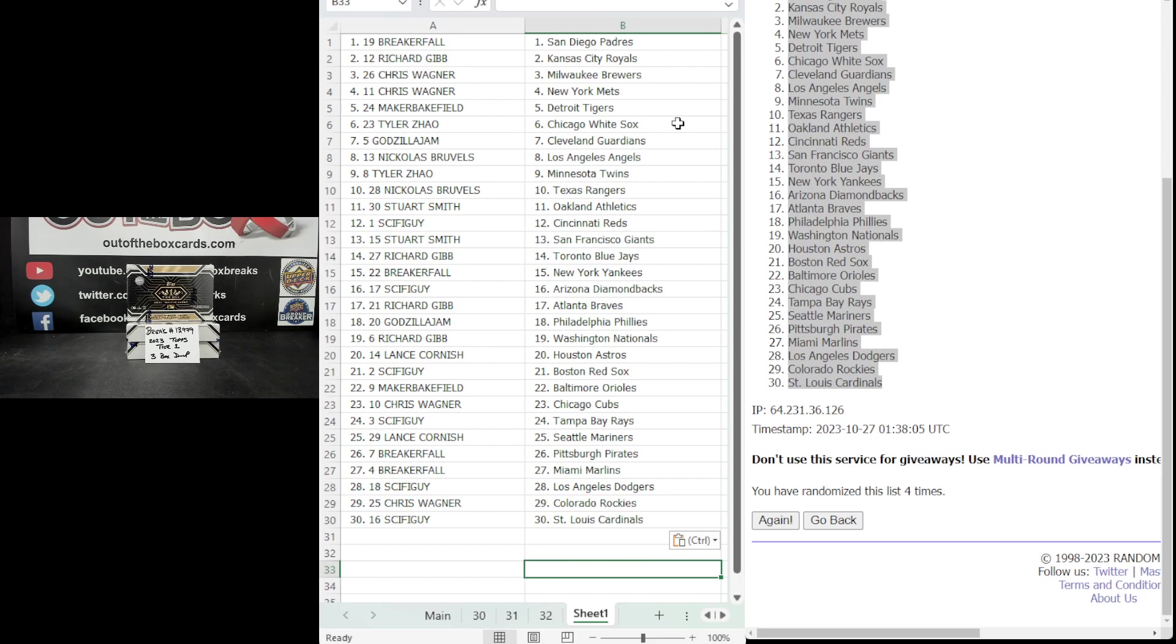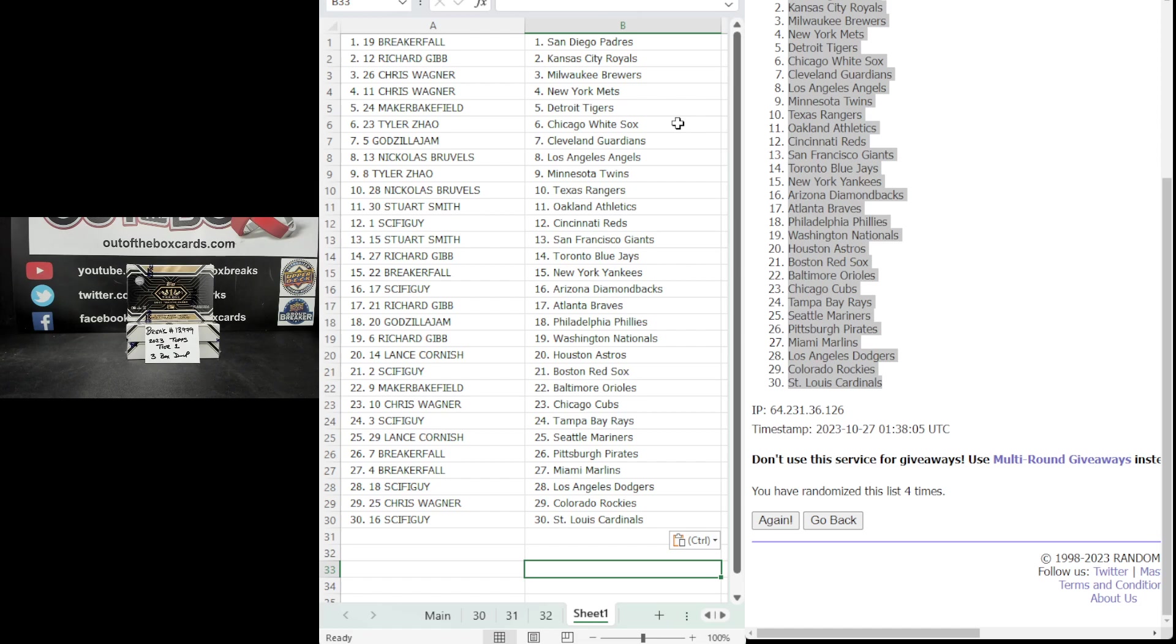Team assignments. Tier 1, 3-box double-up are as follows. Breaker Fall, you've got San Diego. Richard Gibb, Kansas City. Chris Wagner, Milwaukee and the Mets. Maker Bakefield, Detroit. Tyler Jow, the White Sox. Godzilla Jam, Cleveland. Nicholas Bruvals, the Angels. Tyler Jow, Minnesota. Nicholas Bruvals, Texas. Stuart Smith with Oakland. Sci-Fi Guy Cincinnati. Stuart Smith, San Francisco. Richard Gibb, the Blue Jays. Breaker Fall, the Yankees.